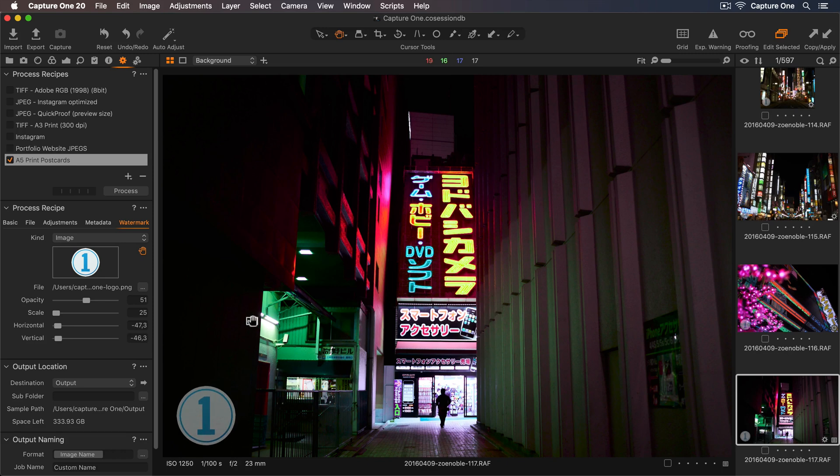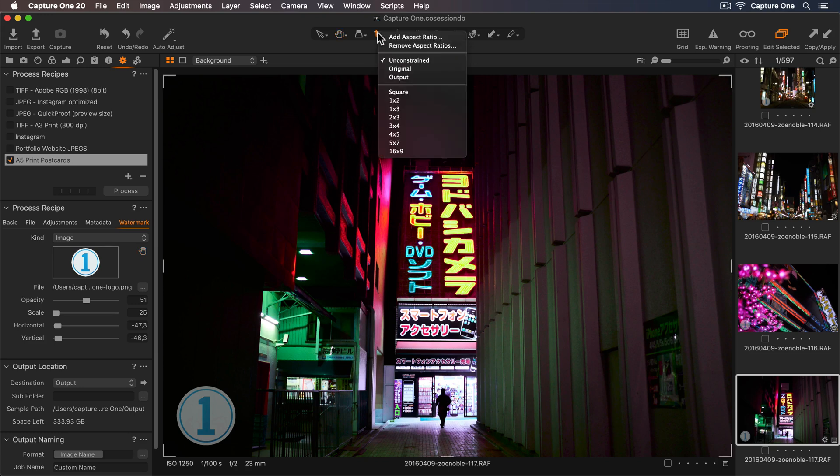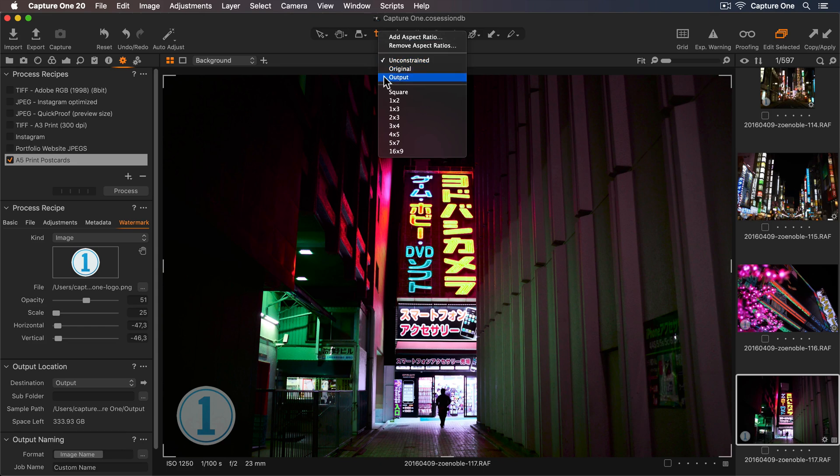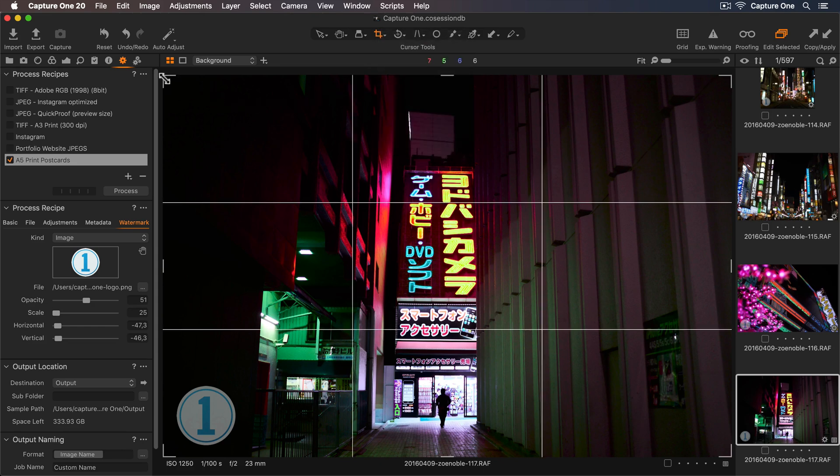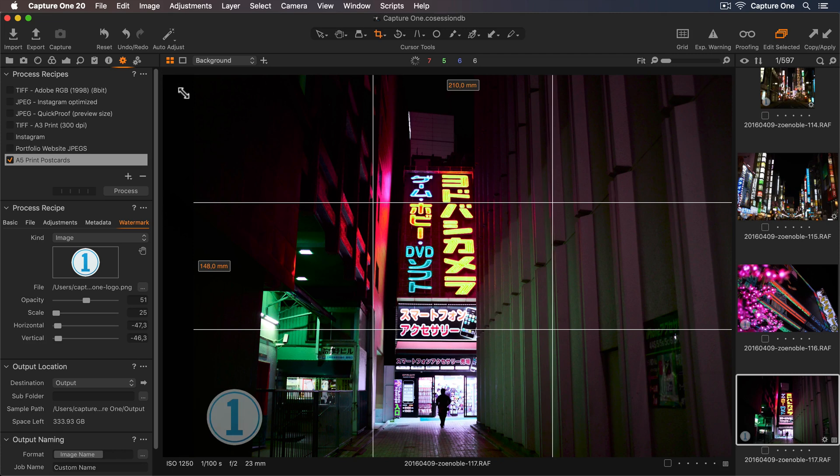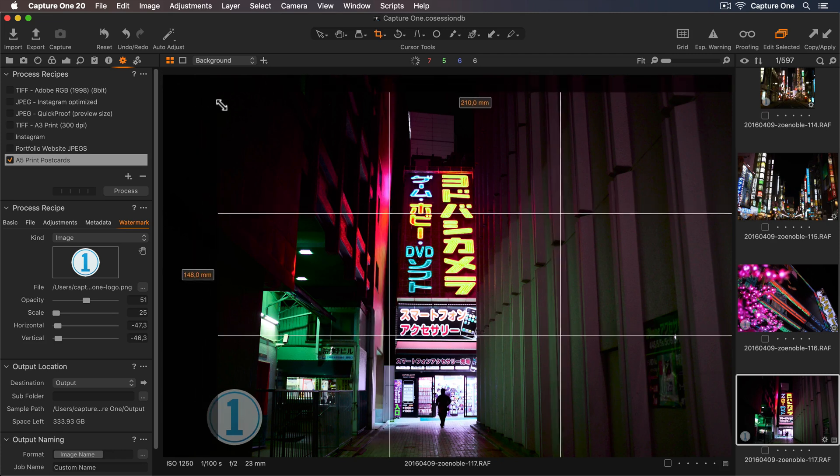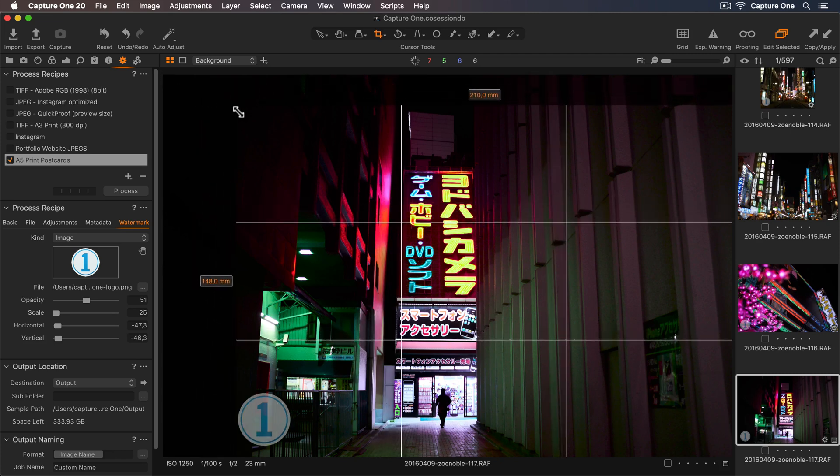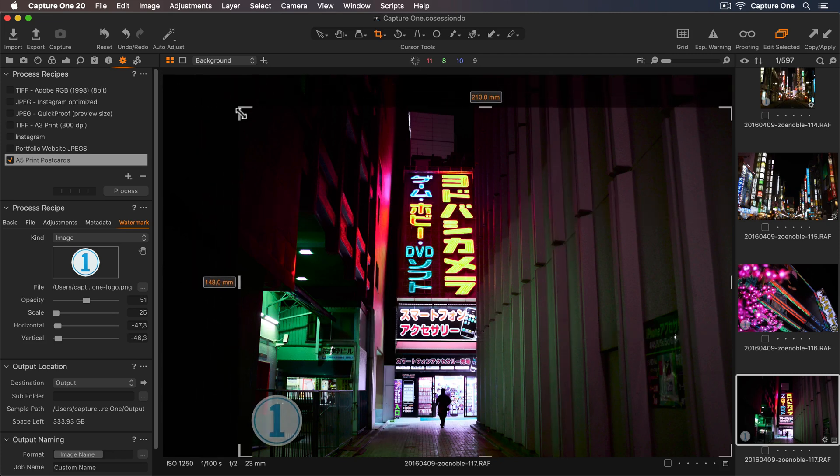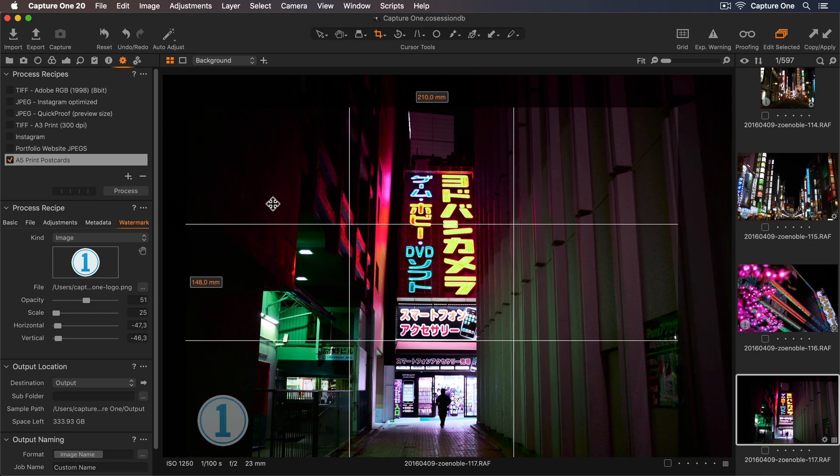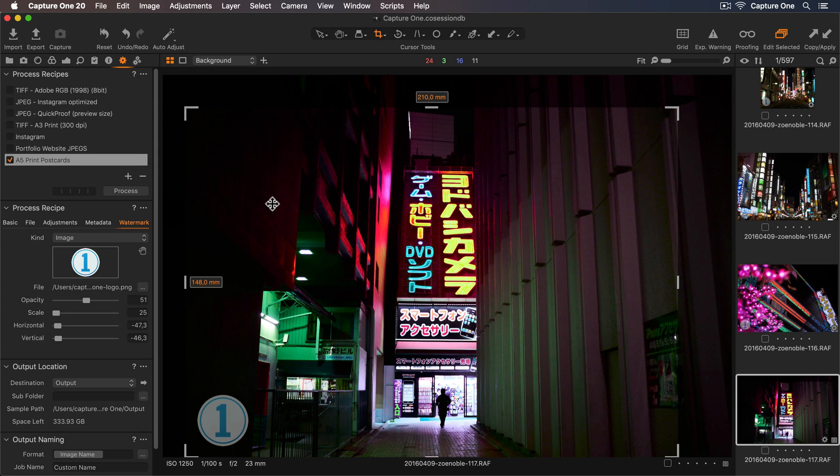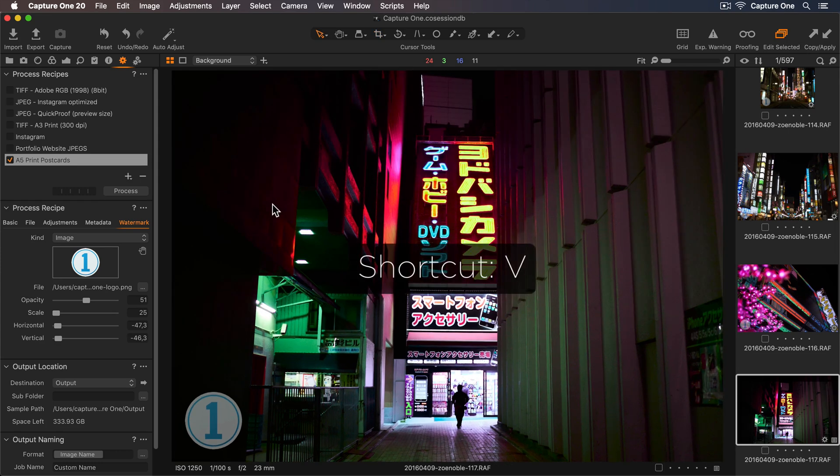So now let's check the photo is cropped to the A5 measurements. I'll go up to the toolbar and select my Crop tool, and if I hold down on the icon, I can see a list of different aspect ratios to choose from. Let's select Output, as this uses the dimensions in the process recipe. Now when I crop, I'm using the A5 measurements. If I want to see how the crop is looking, I can simply select a different cursor tool, so I'll use the keyboard shortcut V, which is my select tool.